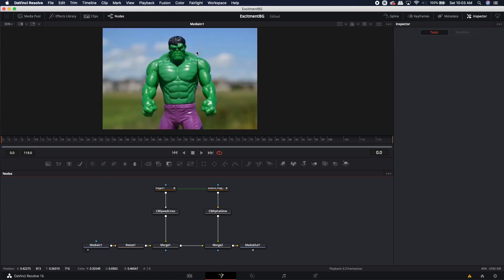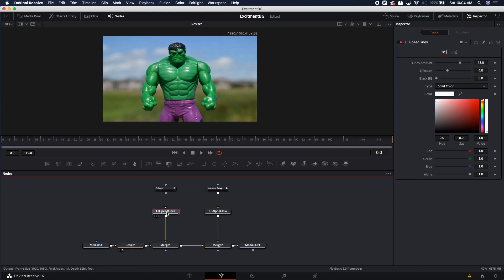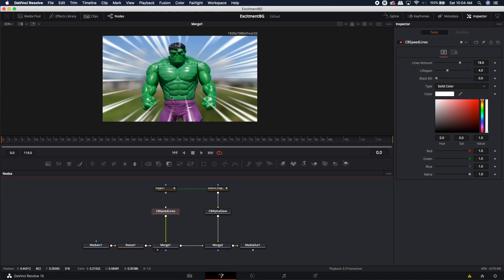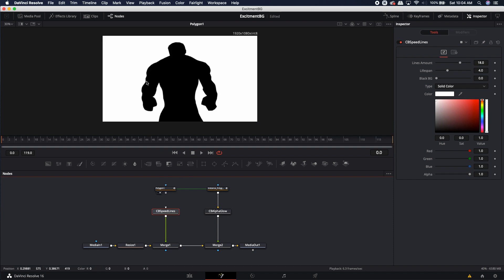So here I have this image that I got off of Pixabay. It's just the toy of the Incredible Hulk. Obviously, I resized it so it would be in a 1920x1080 comp. And this is the CB Speedlines. Once you load it in and you merge it on top of your object, you'll notice that it is covering over your object. If you don't want it to cover your object, then you can quickly just build a mask using the Polygon tool.